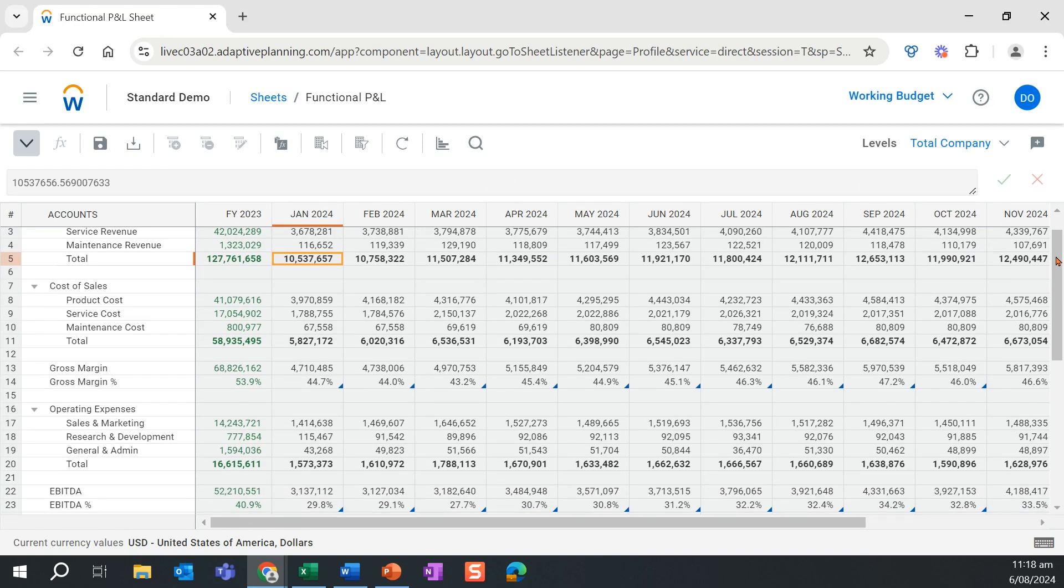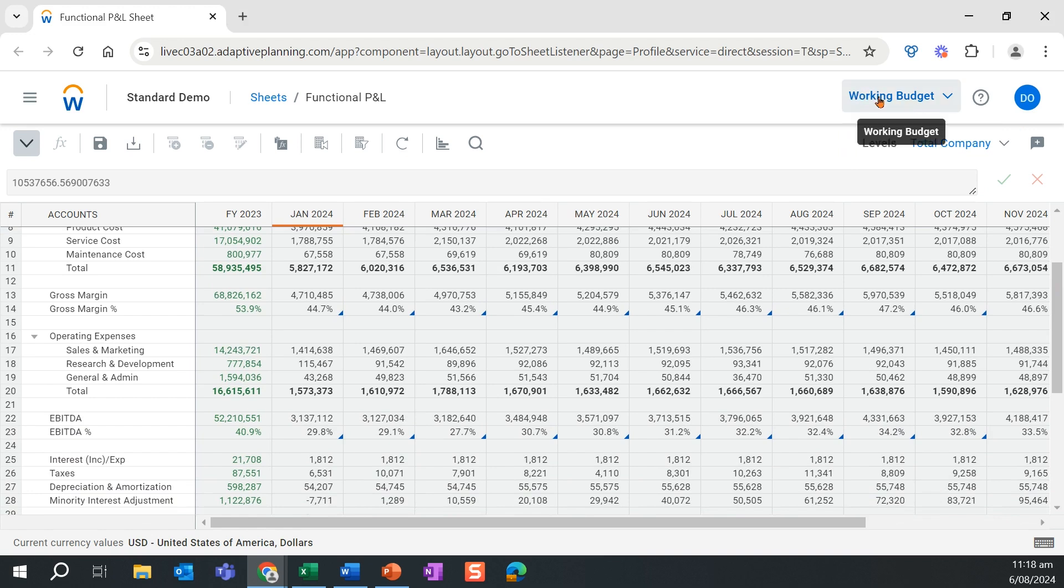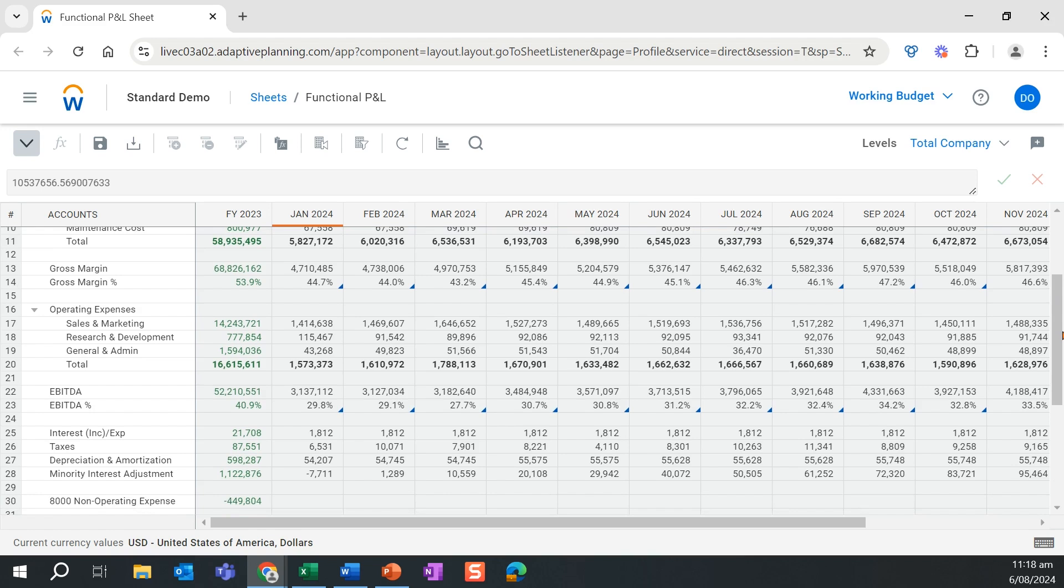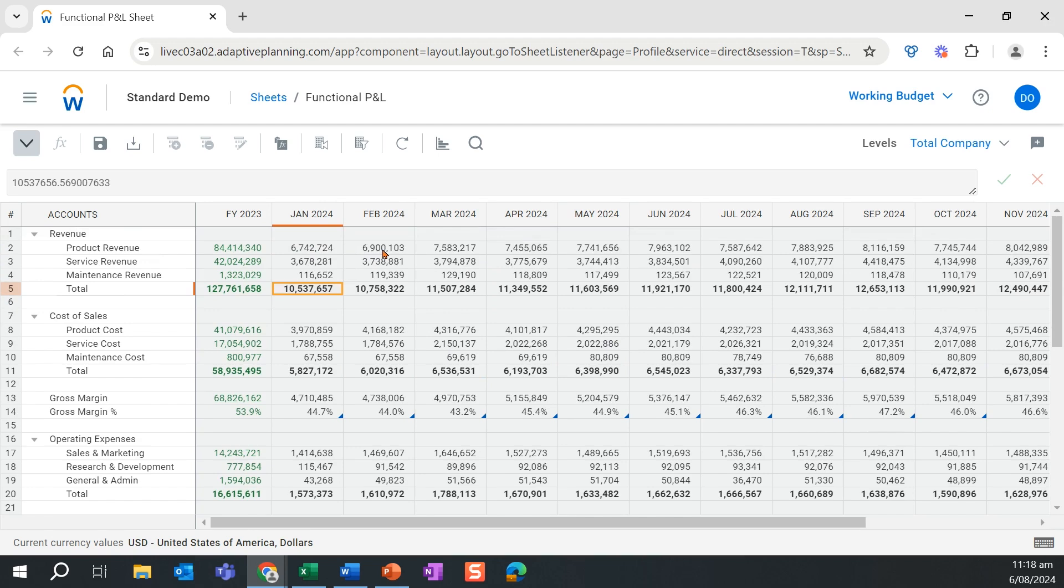This shows me my functional profit and loss for my working budget, by account, and by month. In this view, I also have included a full year's worth of actual before looking at my working budget broken down by month.